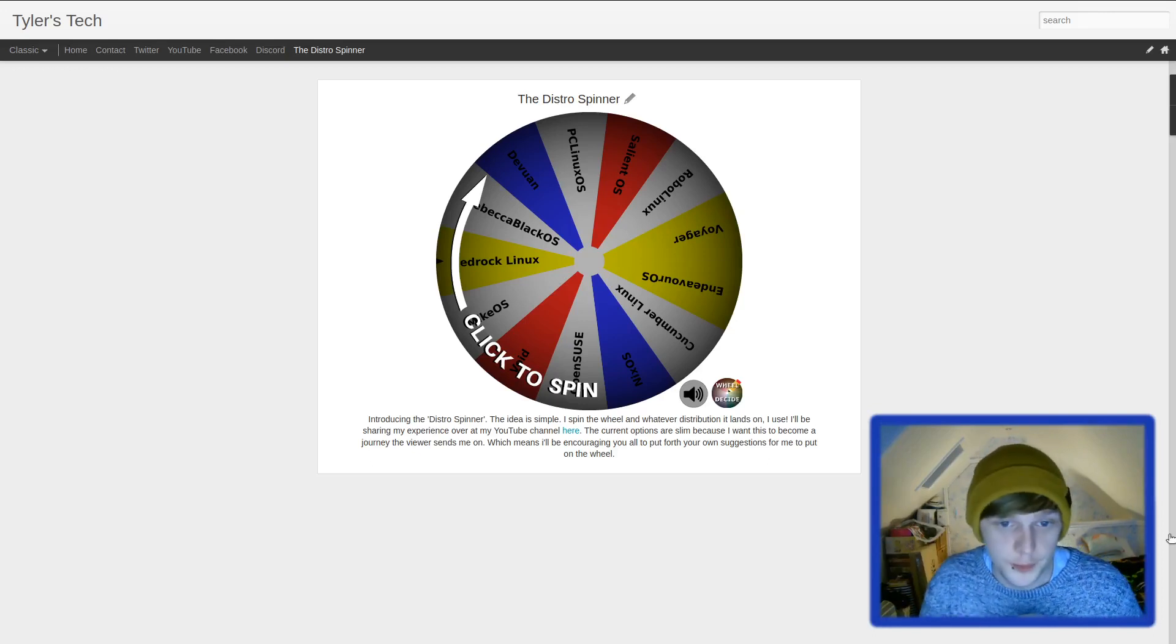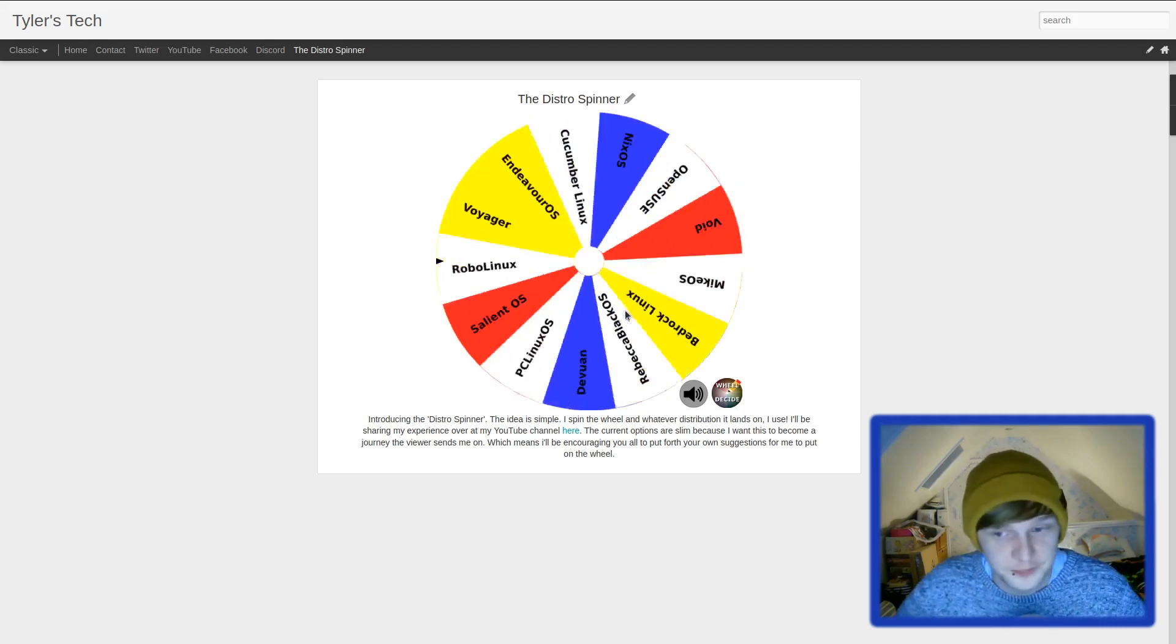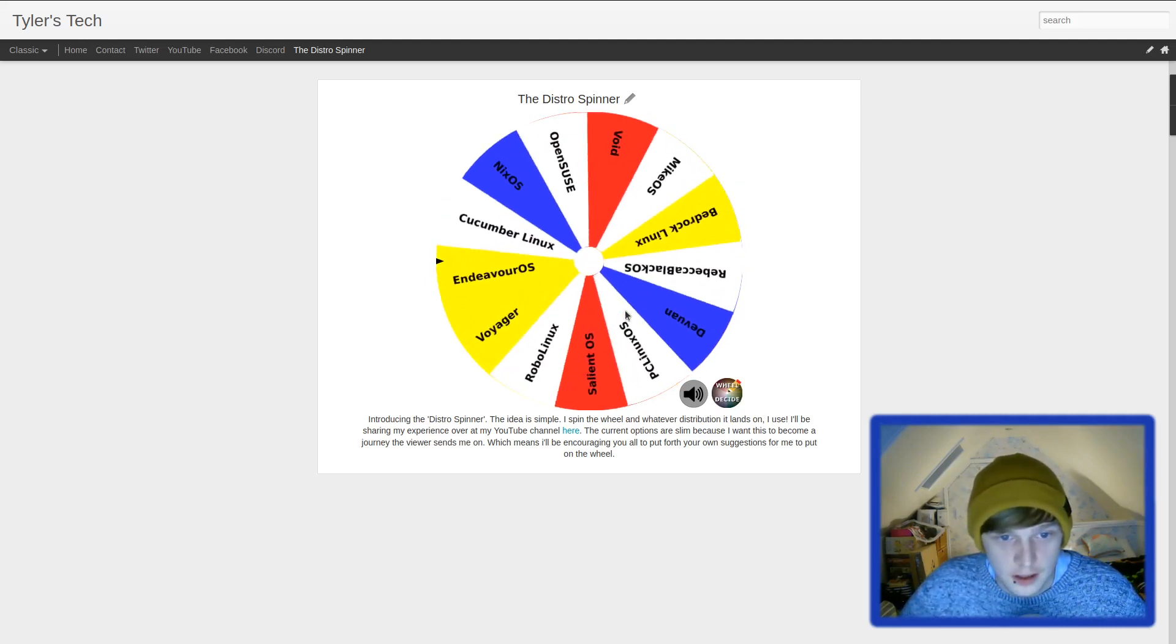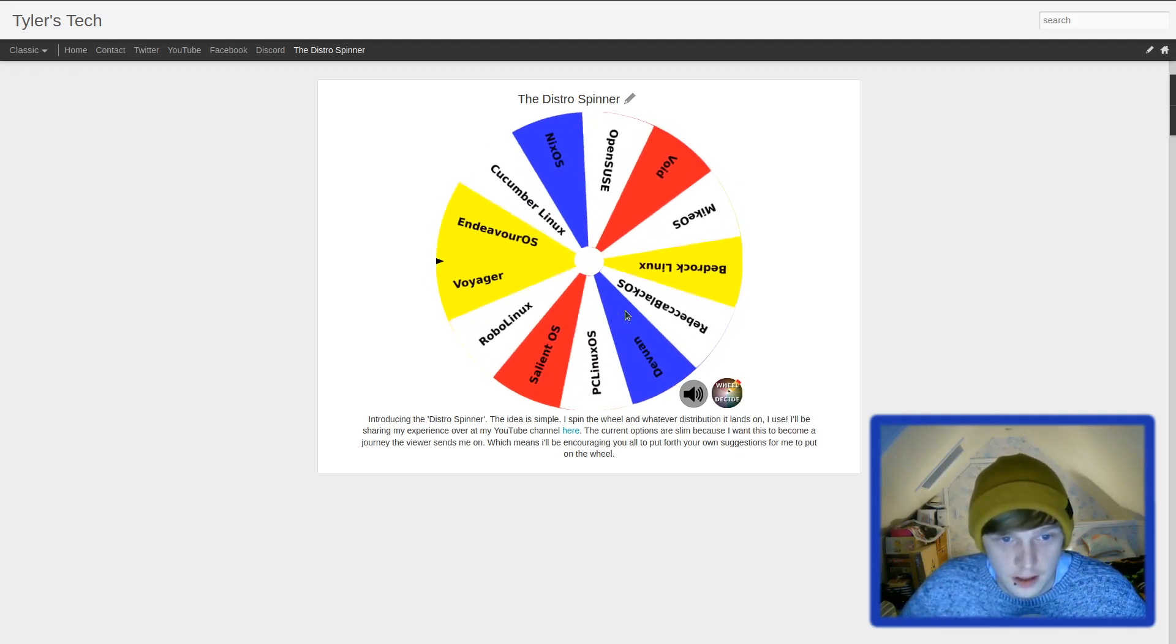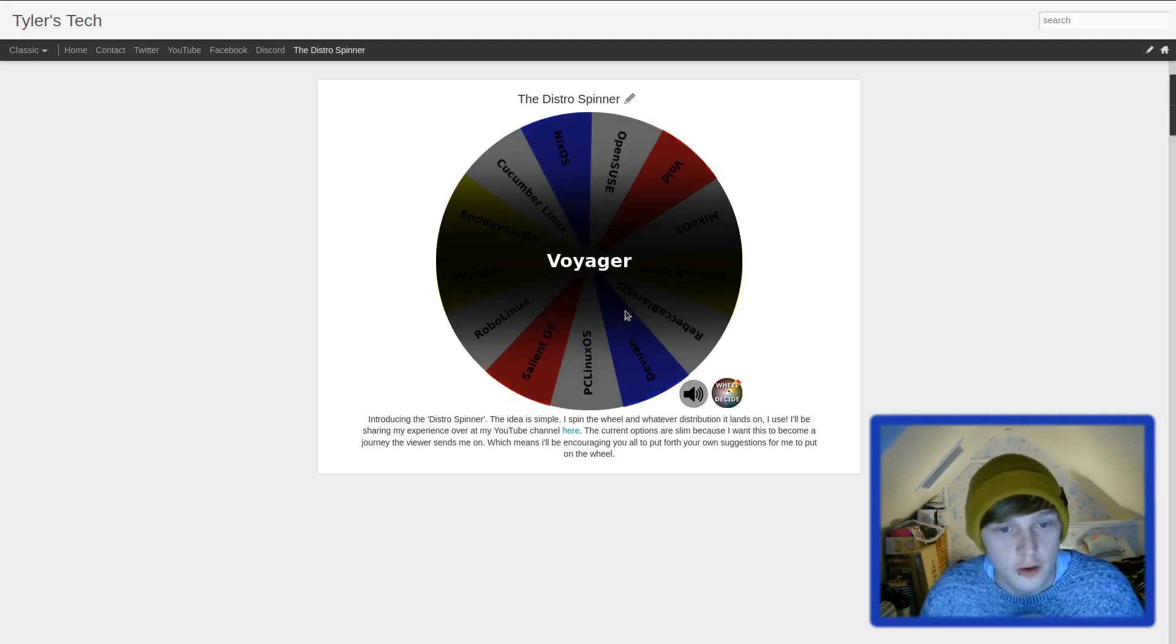So let's spin the wheel and let's see what we've got to use. Voyager. Okay, cool.